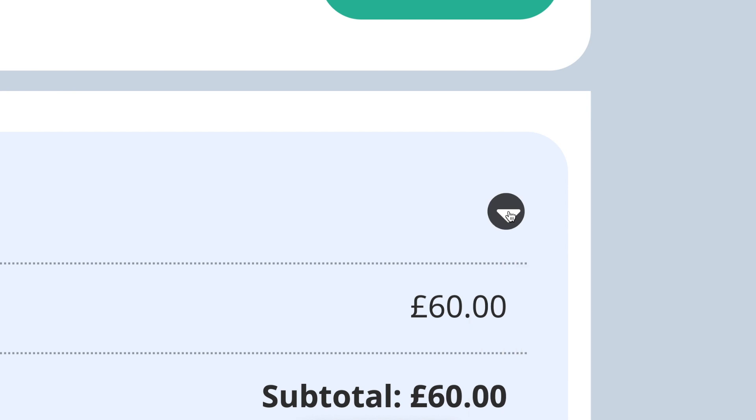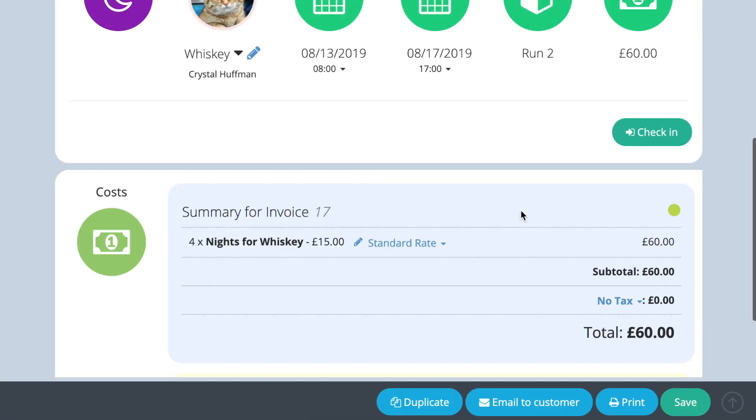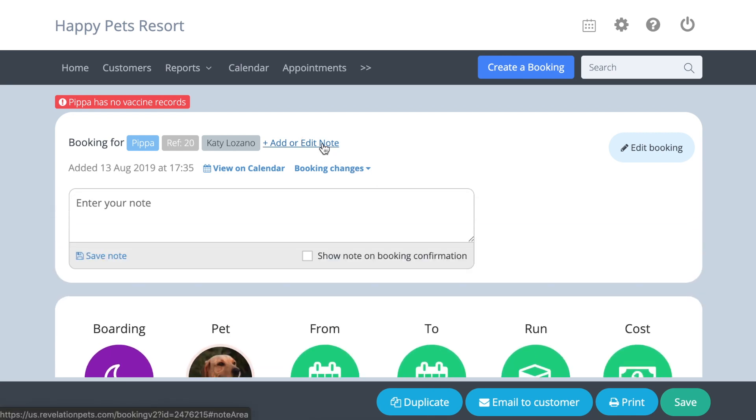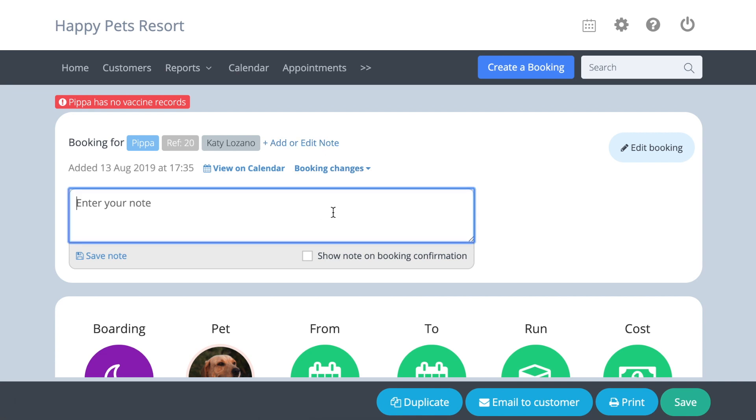You can also write notes to be displayed on the calendar. Open the booking and click the add or edit note button. Write your note in the box, for example 'first time customer,' and press save note.